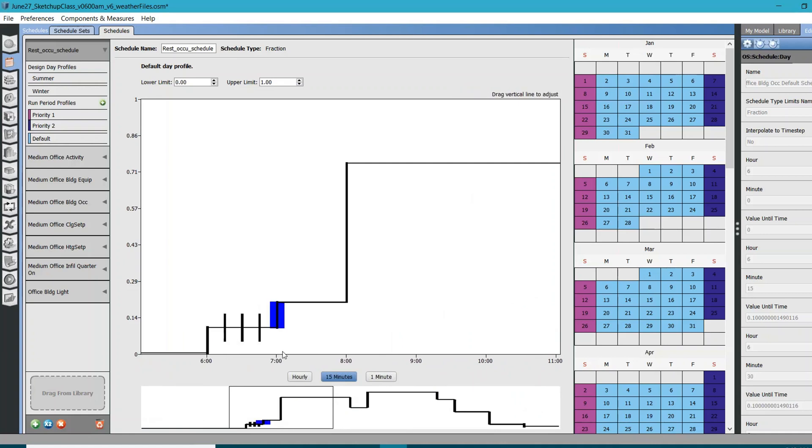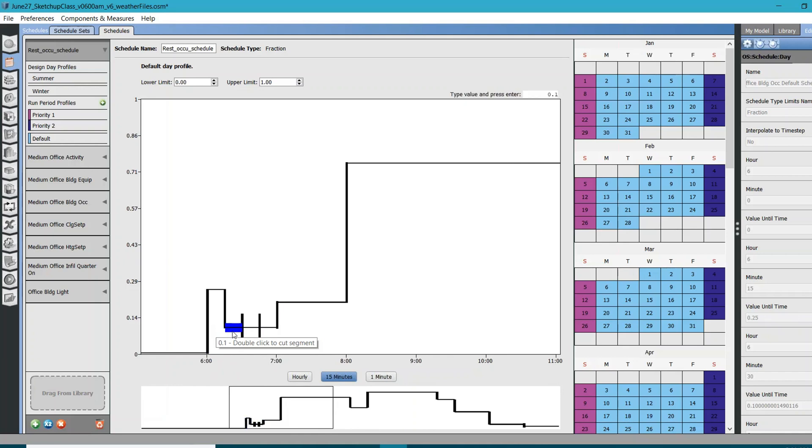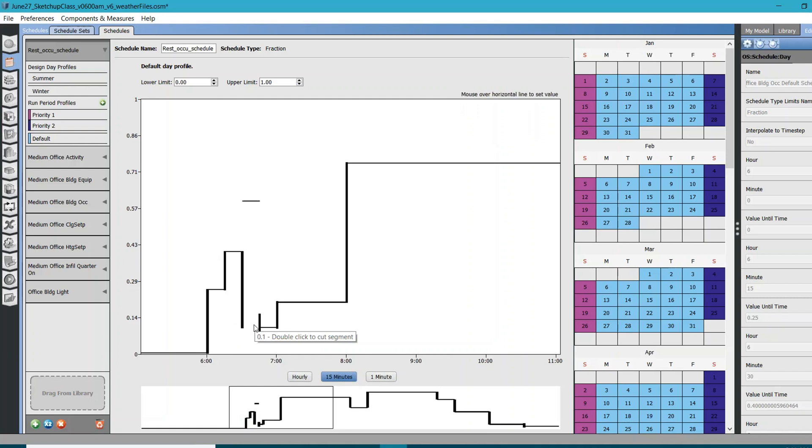I can provide some values here. For example, from 6 to 6:15, my occupancy fraction is 0.25. From 6:15 to 6:30, my occupancy fraction is 0.4. Hit enter. Then, same 0.64 from 6:30 to 6:45, and let's say 0.8 from 6:45 to 7.